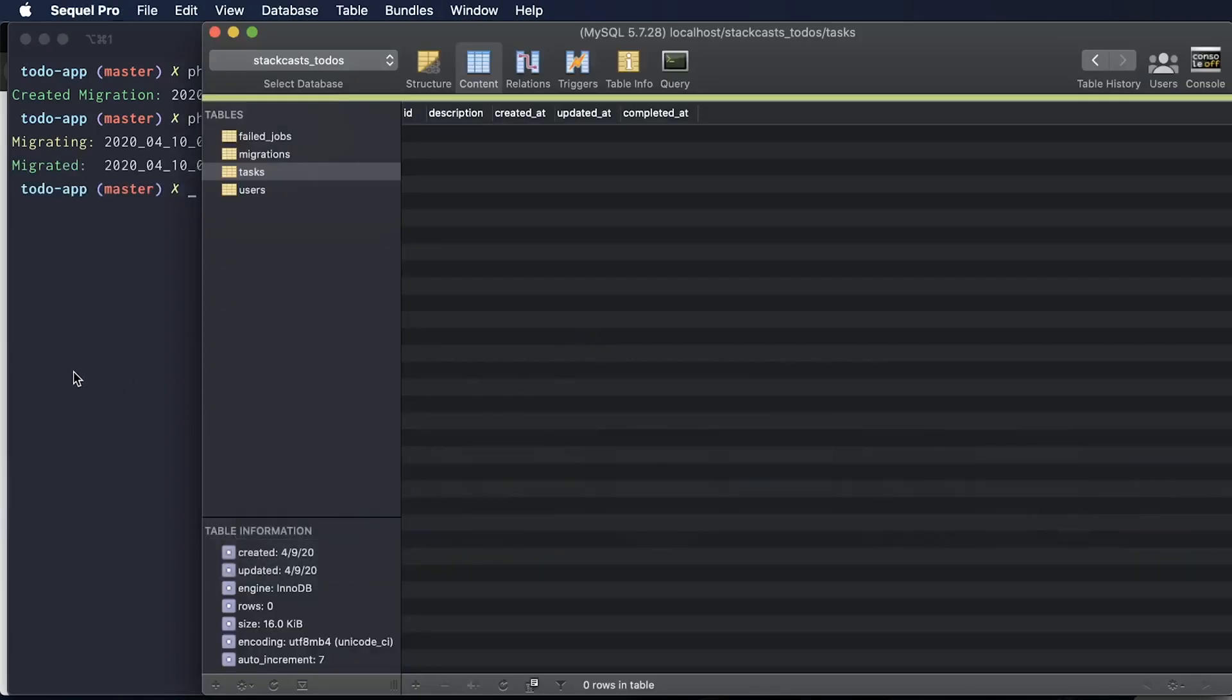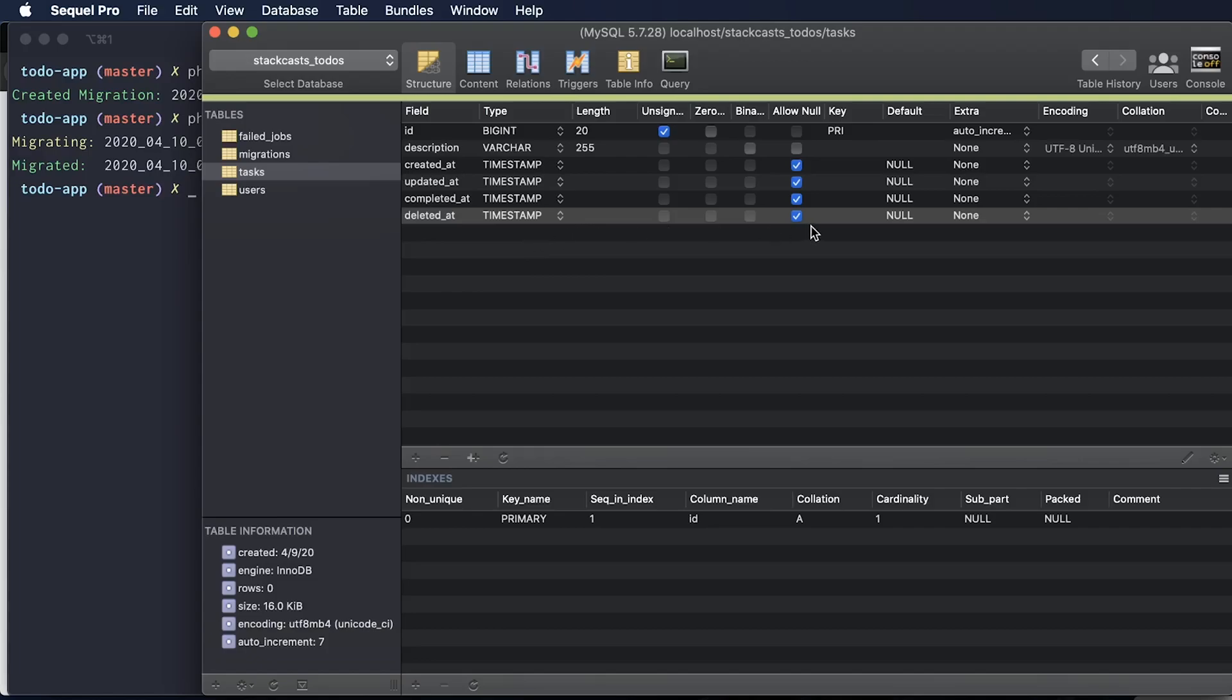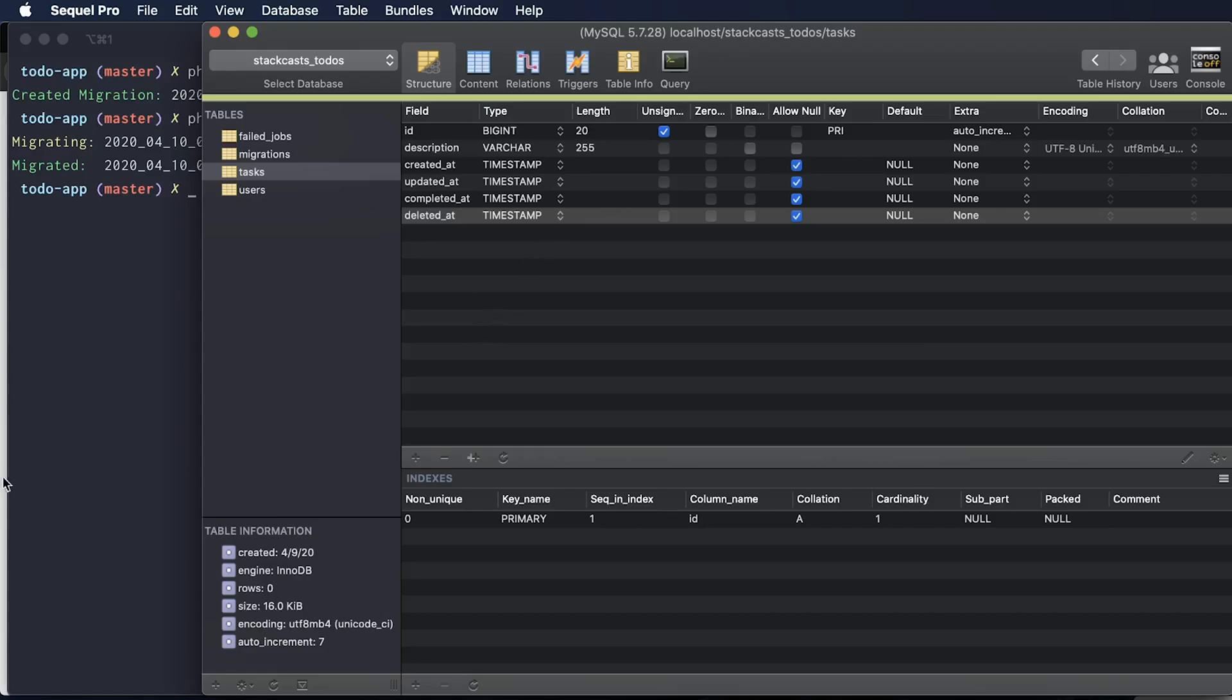So I ran the migration and now I can take a look at our database structure. I can just refresh this content tab. So we added a new deleted at field to our database and that deleted at type is going to be a timestamp, another timestamp. So we have now four timestamps and we can see that it is allowed to be nullable. So this is a nullable value, meaning if a value of deleted at is null, that is going to be still visible. And if a value of deleted at is not null, it is going to be considered deleted and will not be pulled into our normal database request.